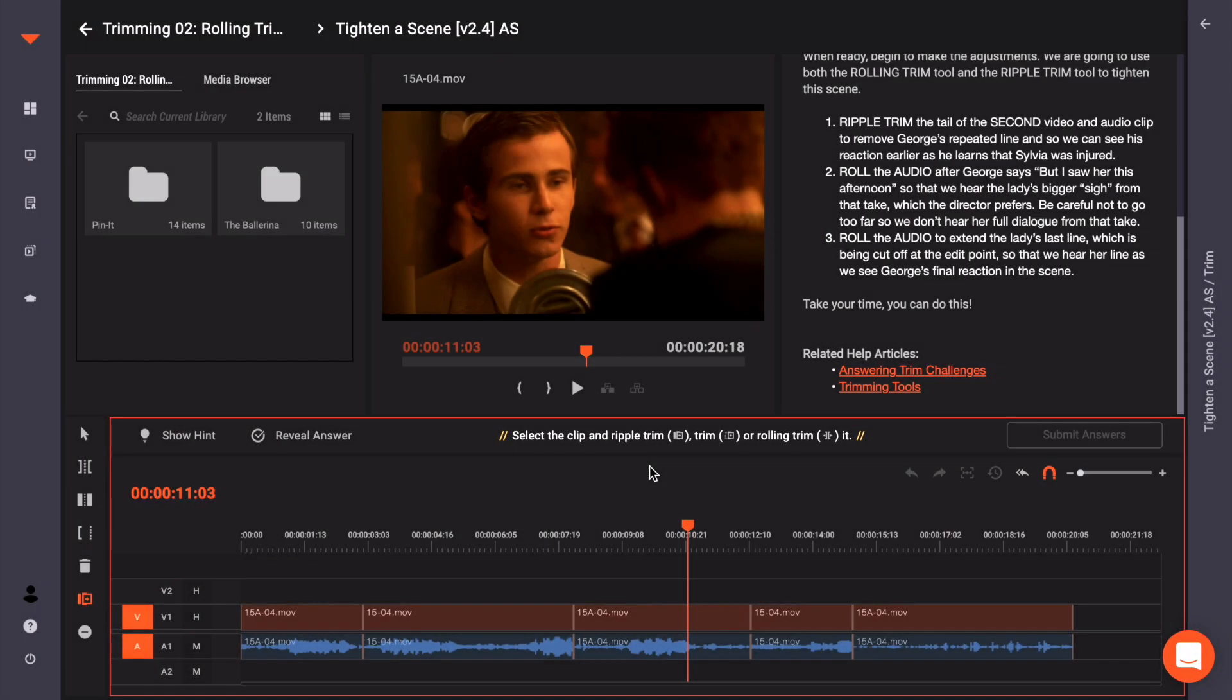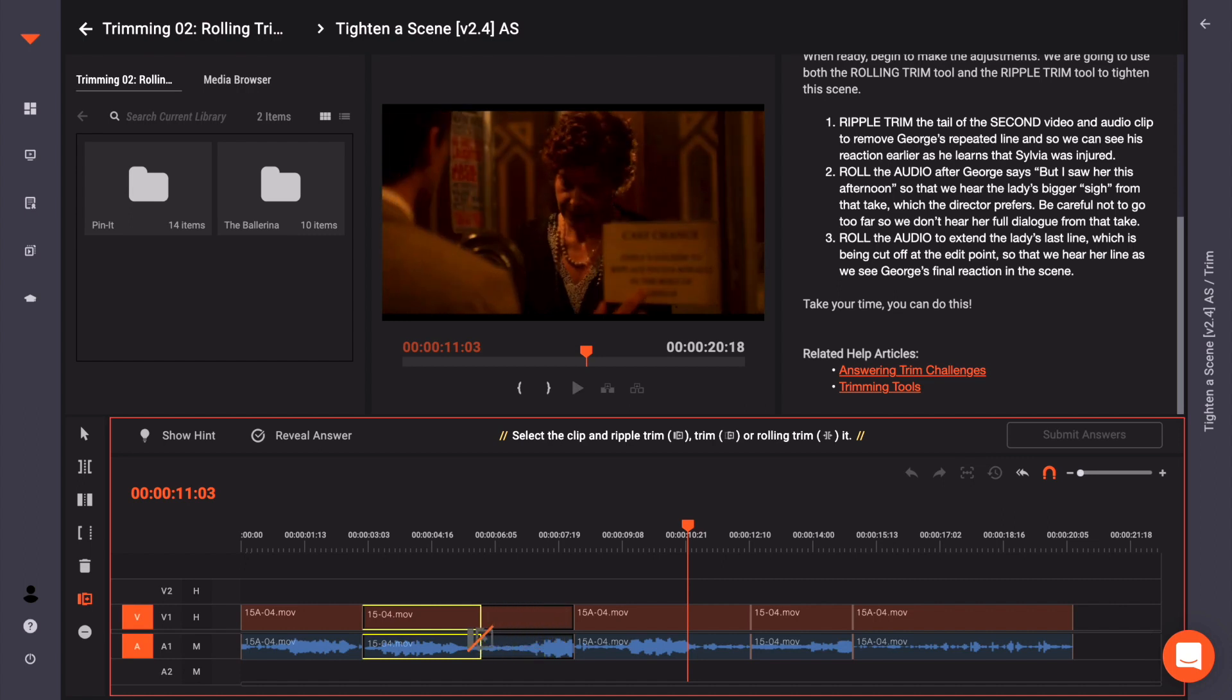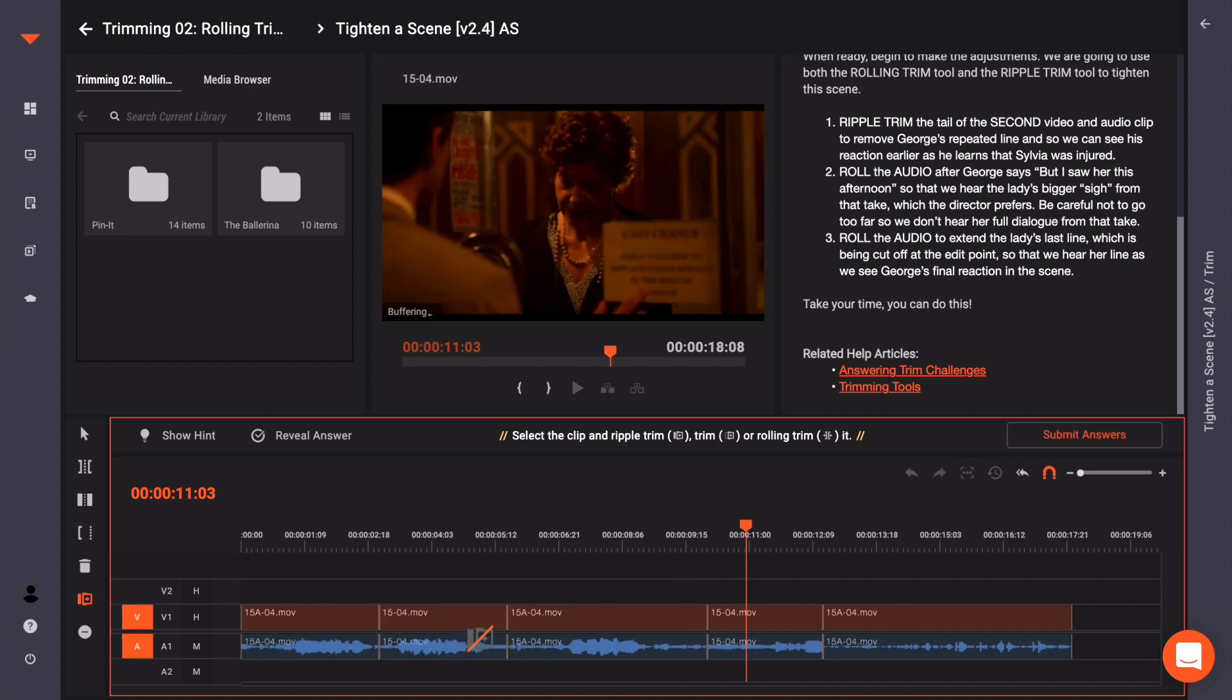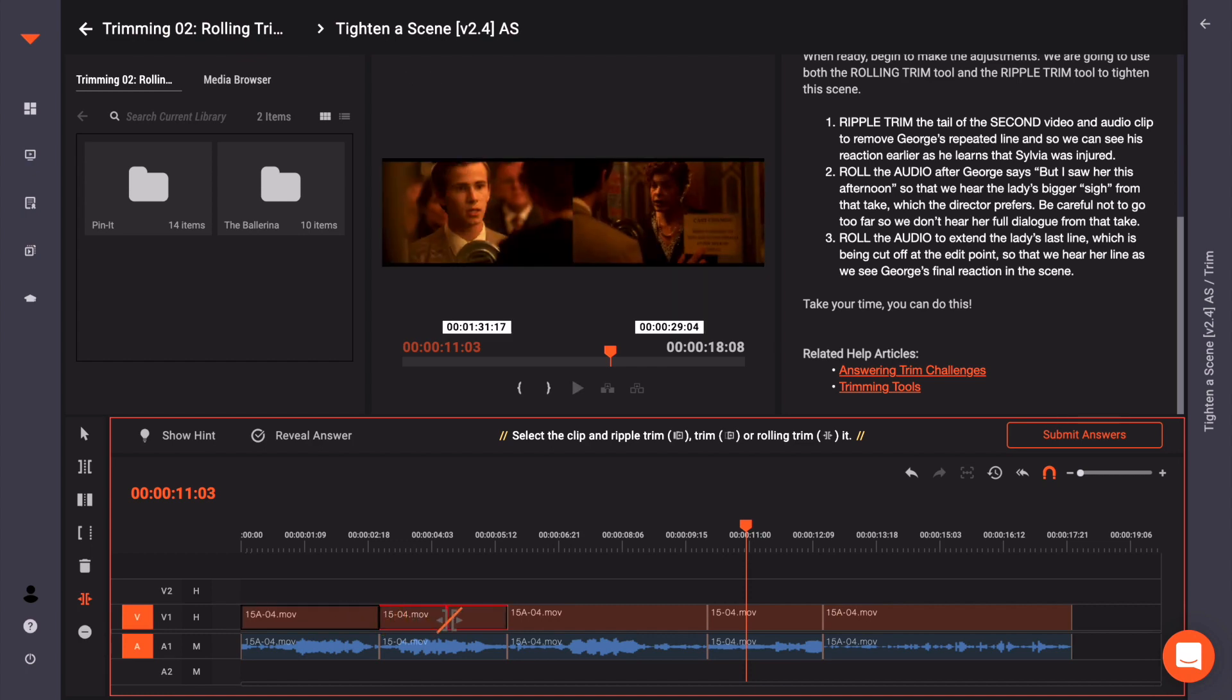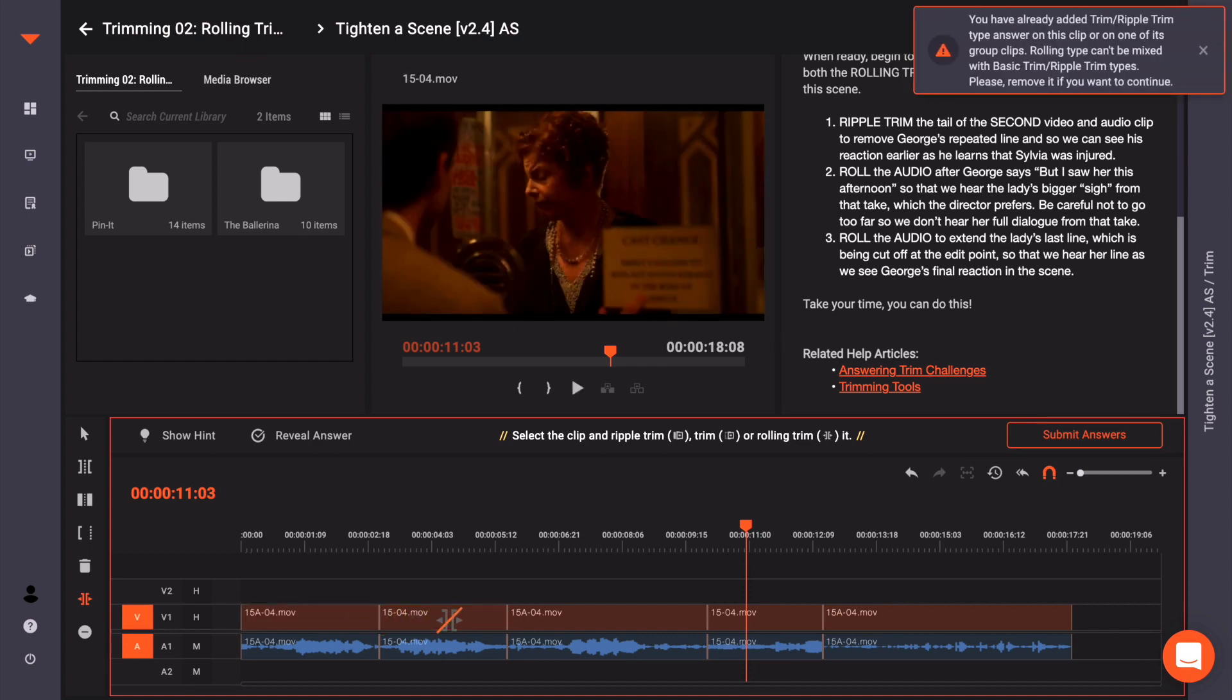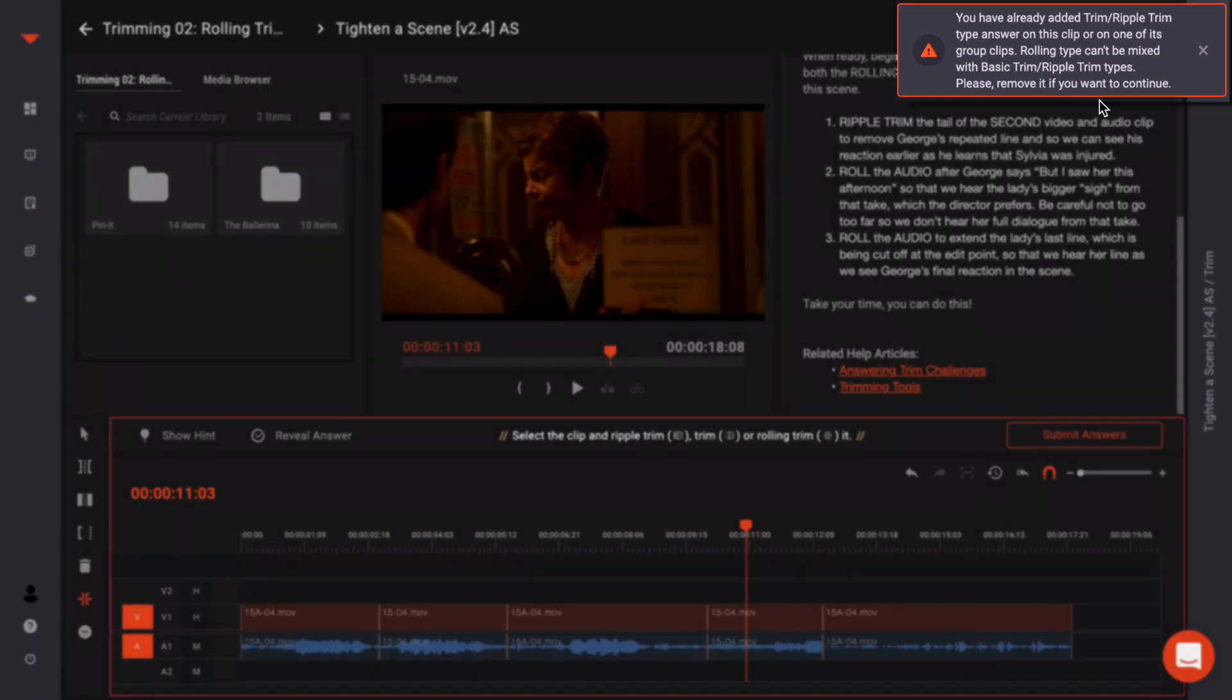The answers will never require more than one trim type on any one clip's in or out point with the challenges. For example, you will never need to first ripple trim a clip and then roll the same portion of that clip. You will get a pop-up basically saying that a trim was already made to the clip and trim types can't be mixed.